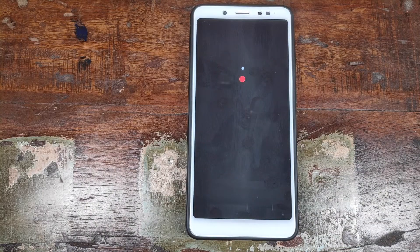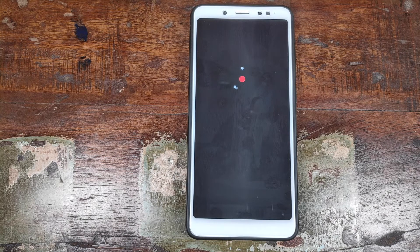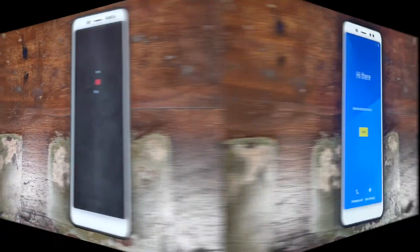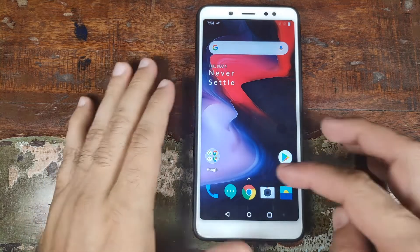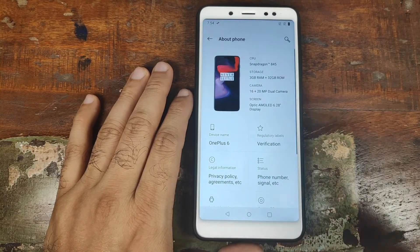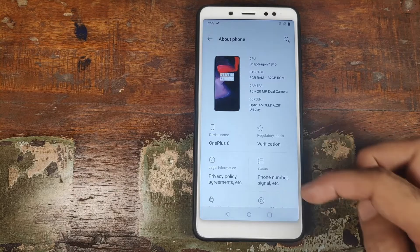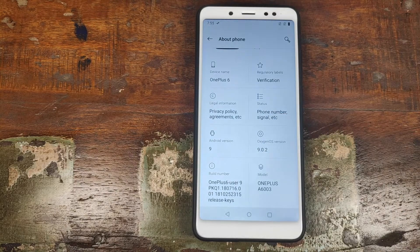And there it is — we have the boot animation from Oxygen OS based on Android 9.0 Pie, which means we've successfully installed Oxygen OS on a Xiaomi Redmi Note 5 Pro. The first boot up will take some time, so you have to be patient. There's the Oxygen OS wallpaper. Let's open the app drawer, go into Settings, then About Phone. The phone shows up as OnePlus 6 because this is a ROM port from the OnePlus 6, but if we scroll down, the Android version is 9 based on Oxygen OS 9.0.2.